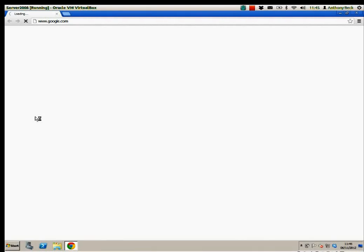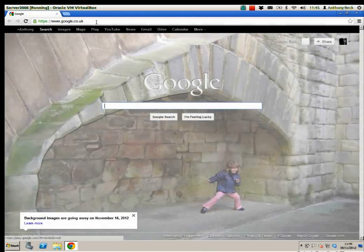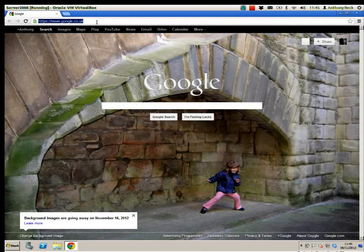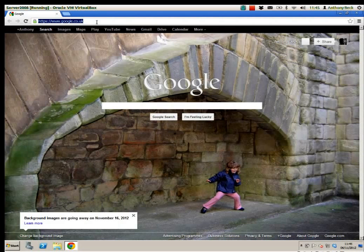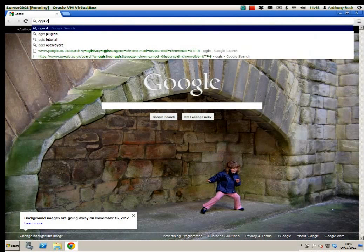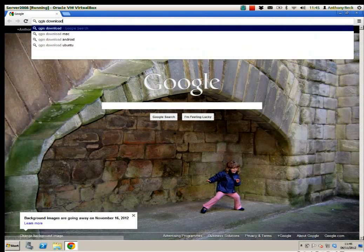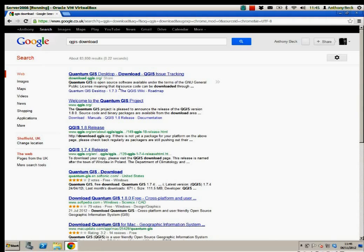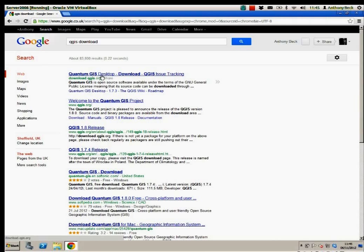Fire up your browser of choice, and probably best if you just type QGIS and download.